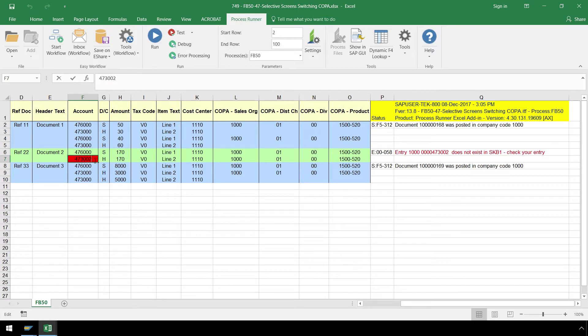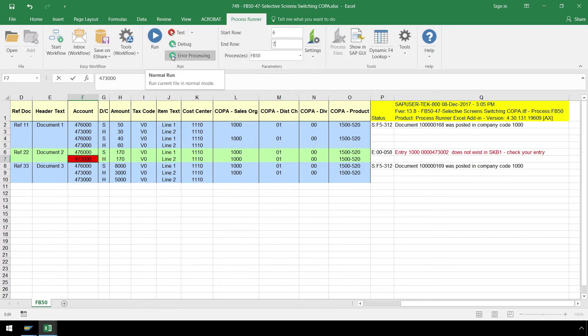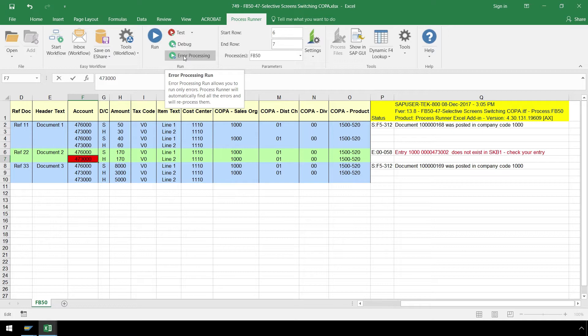We could make the correction in our data and run the automation script again after changing the start row and end row. Or we could press the Error Processing button after fixing the error, in which only the call to SAP with the error message would be rerun.